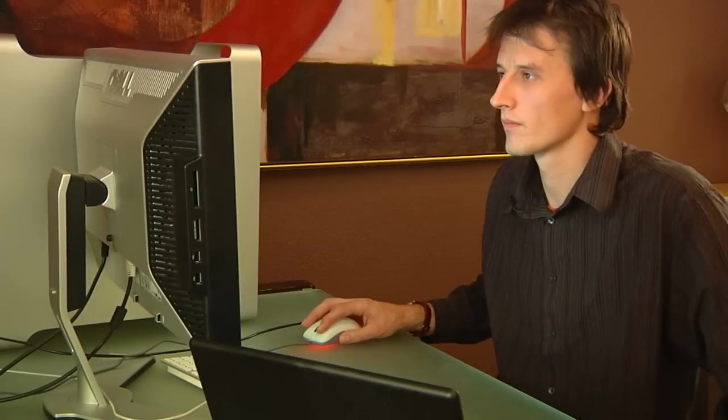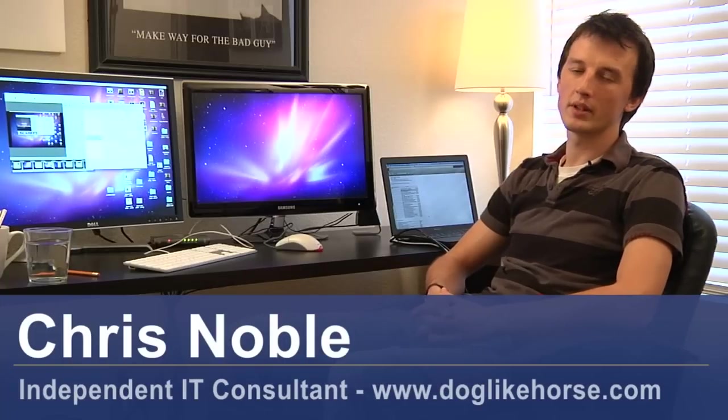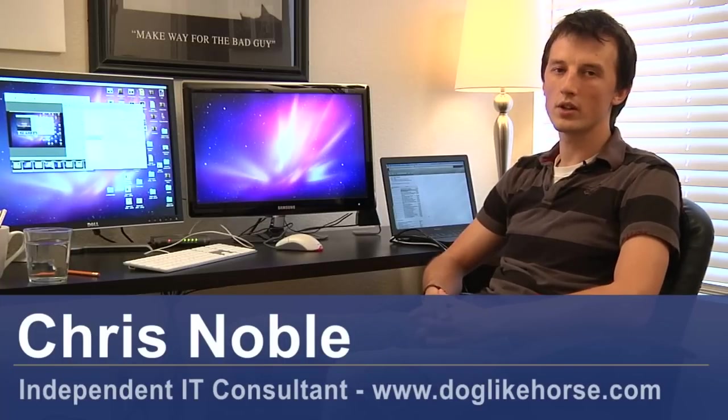Hi, my name is Chris Noble. I'm an independent IT consultant. My website is www.doglikehorse.com.